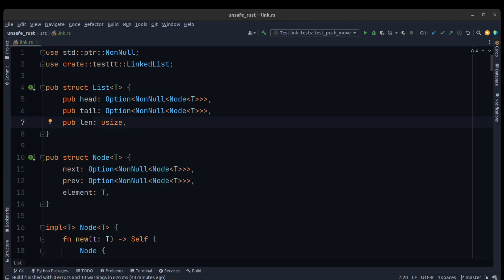Hi everyone, I hope you are doing well. We are here to complete our list with the iterator. It's necessary to walk through the entire list with the iterator, and before that we need to talk about PhantomData — when and why we use PhantomData in our data structure. When working with unsafe code, we can often end up in situations where types or lifetimes are logically associated with the struct but not actually part of the fields.